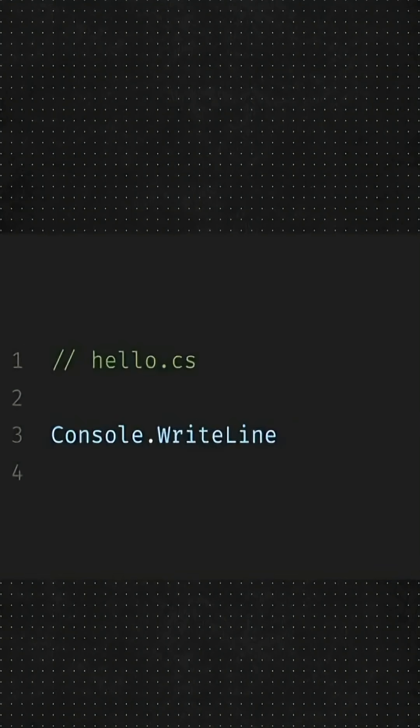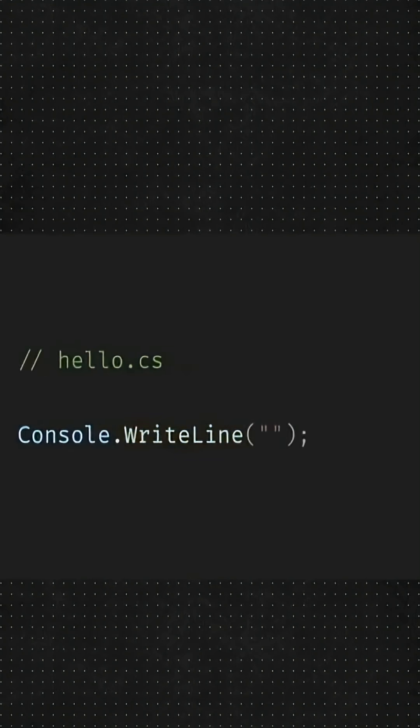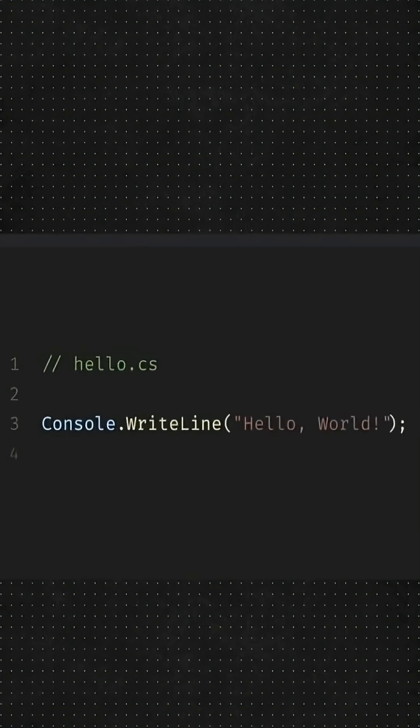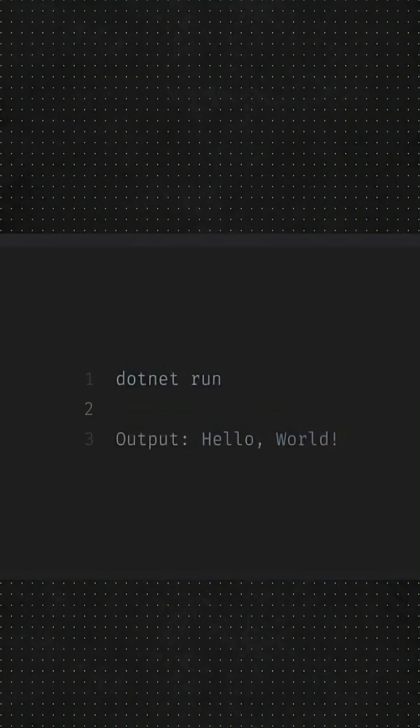And now in C-sharp, the file extension will be .cs and then we will write console writeline with Hello World inside the brackets. To run it in the terminal, we have to type dotnet run and the output will be Hello World.